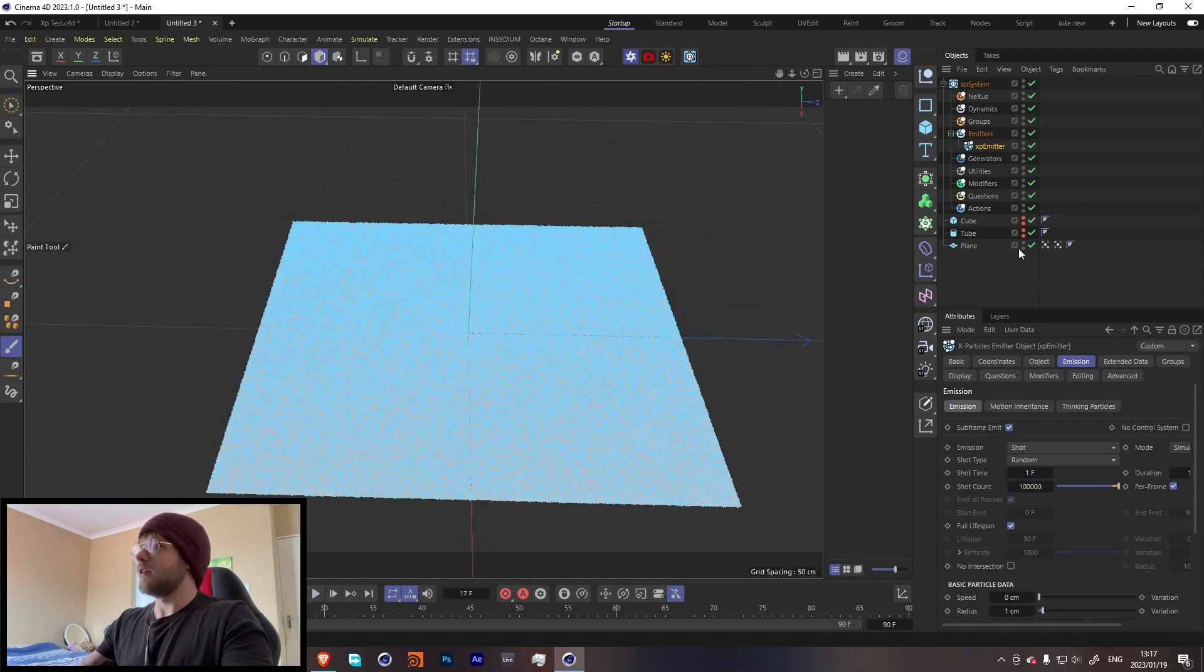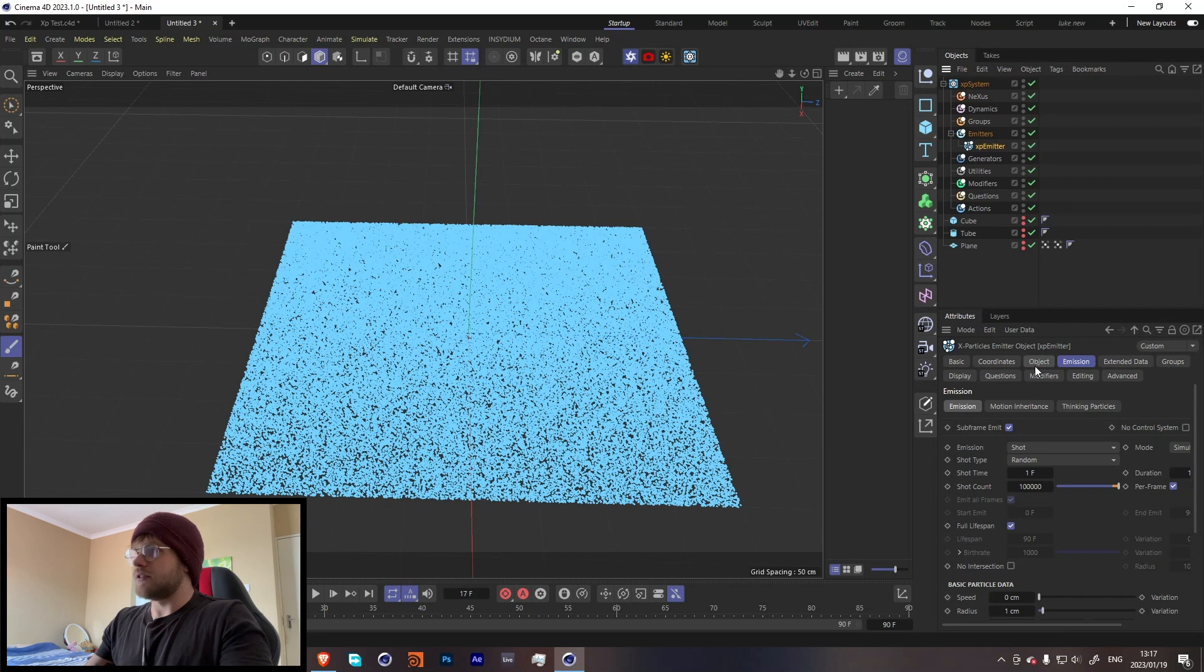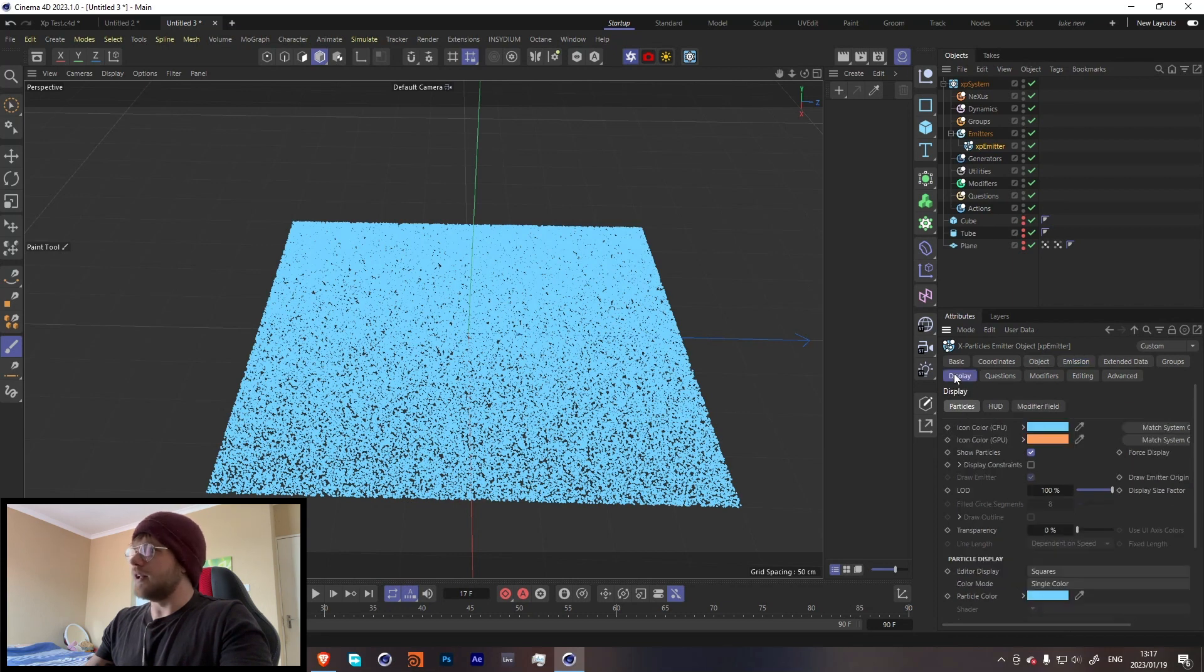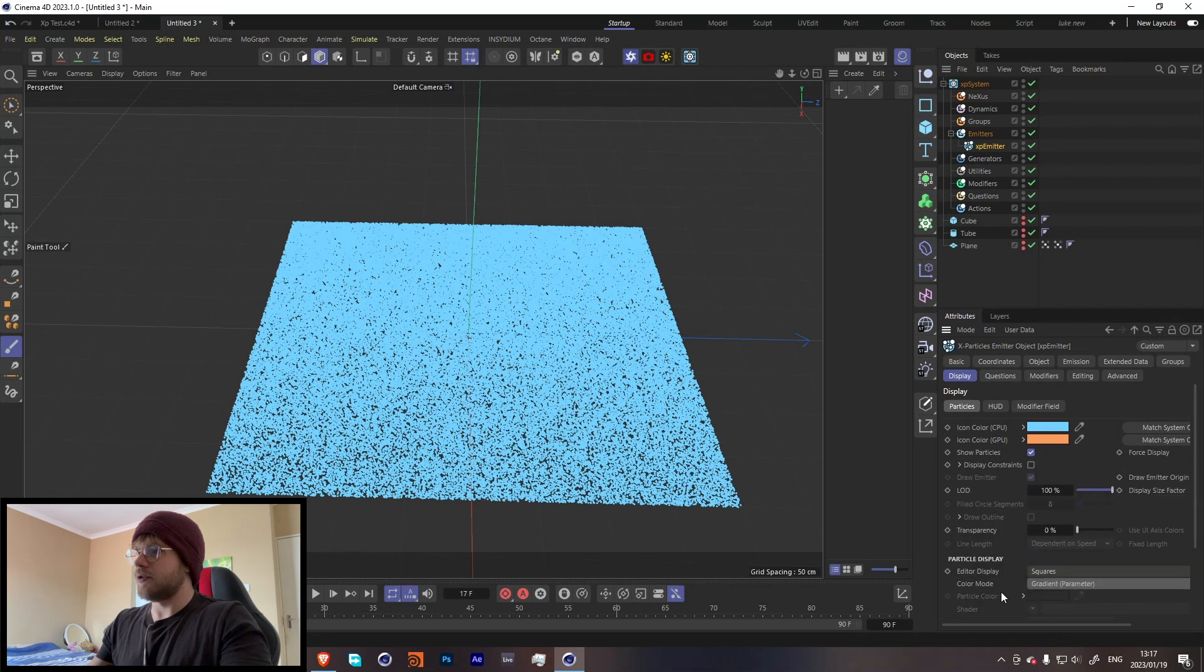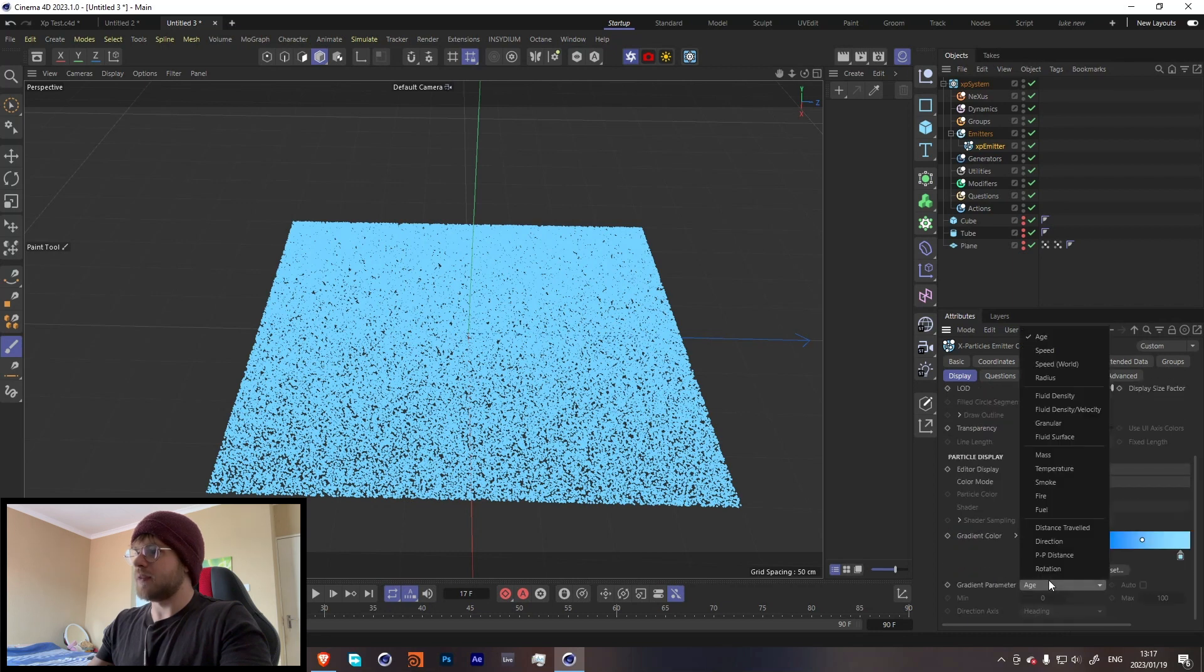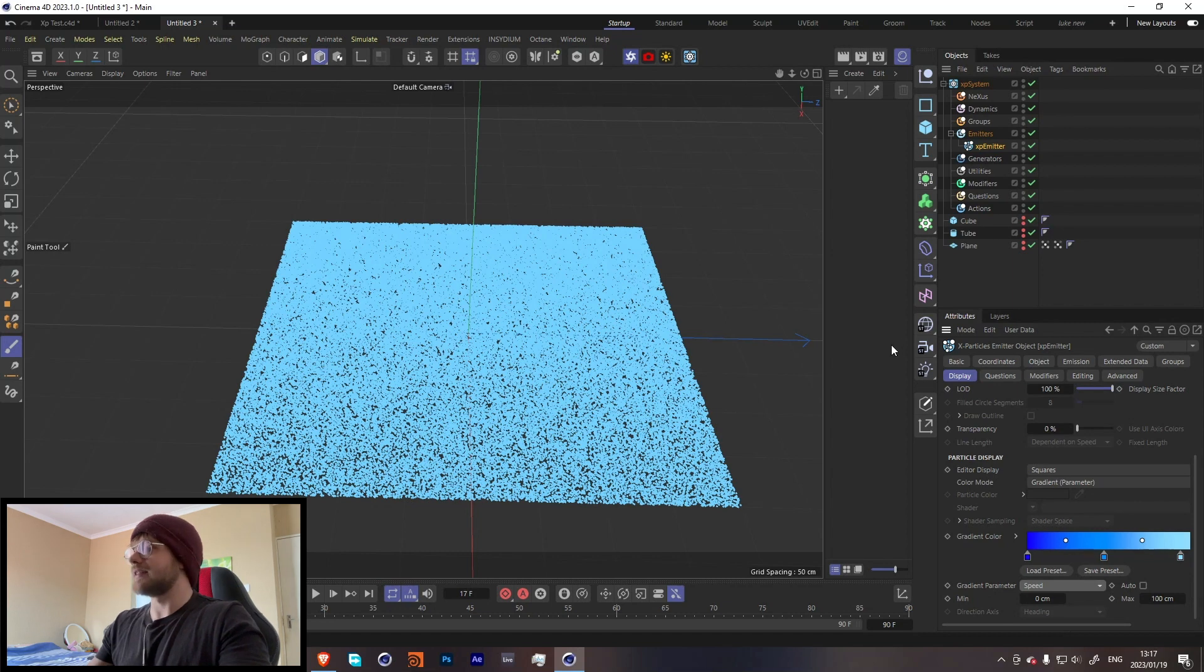Perfect. Cool, we can hide our plane now. And let's go over here into the display, change from a single color to gradient parameter, and we're gonna change it to speed. You'll see why we do that in a second.